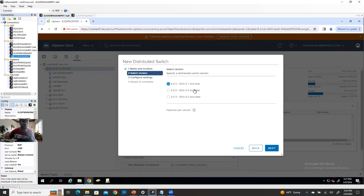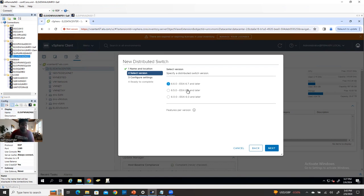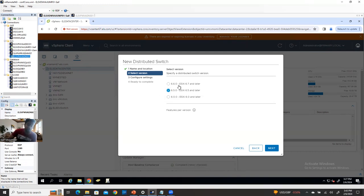Click next and it's going to ask which compatible version you want. By default, since I'm using 6.7 ESXi, it's recommending ESXi 6.7 and later, or maybe 6.5 and later. Which version you're supposed to select depends on your environment. If your environment has 6.5 or 6.0 ESXi, you can go with that — then your distributed switch will be compatible with any kind of ESXi. But if you don't have any 6.0 or 6.5 ESXi, and you have 6.7, 7, and 8 ESXi, then you can go with the 6.7 option. Click next.